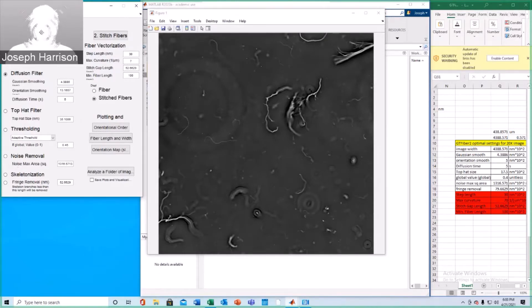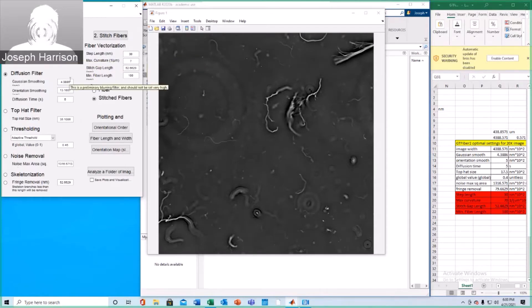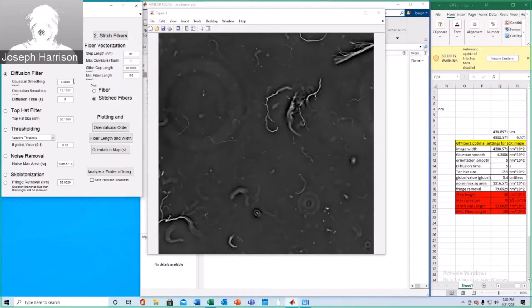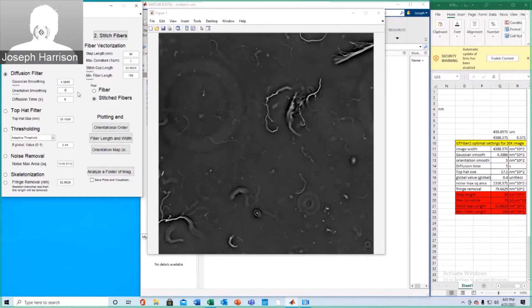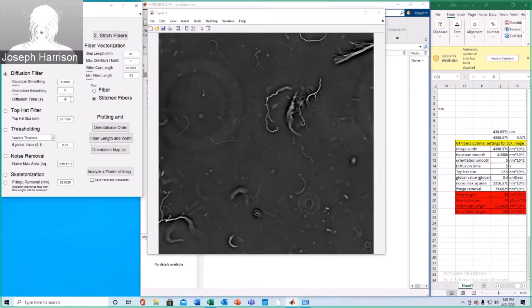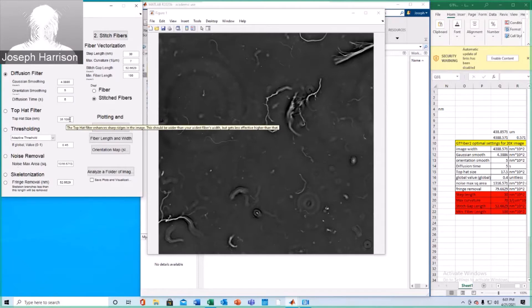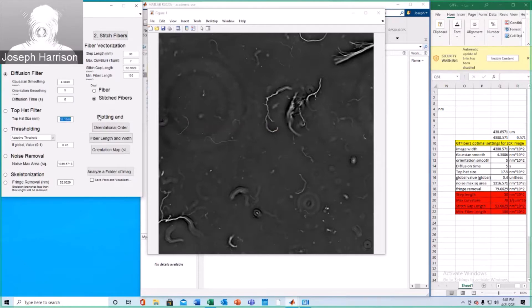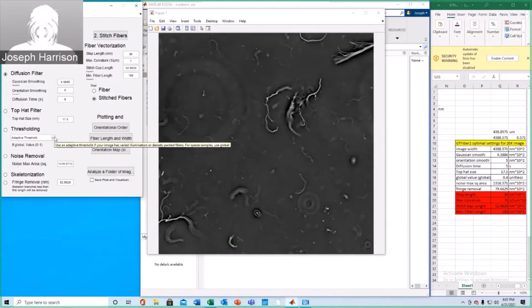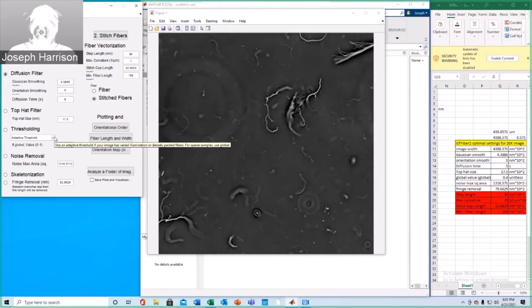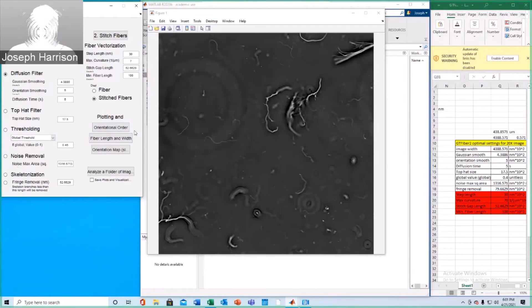Okay, so we have selected invert color. Now we need to input the correct parameters. Gaussian smoothing auto-updates to about 4.38. That's fine according to a bunch of tests that we've run. Gaussian smoothing typically works best at a value of 5 for images of this width. Leave diffusion time as is. Top hat size is essentially halved to 17.5. You're not going to want to use adaptive threshold for a lot of these images, at least with the ones we've found on our microscope. We find that global threshold is much more appropriate and a global value of 0.4 typically works best.